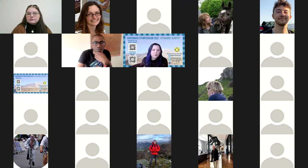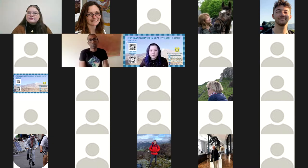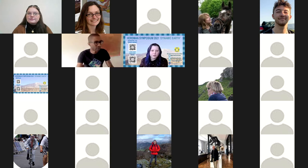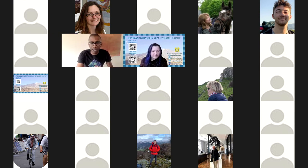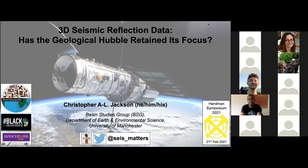For the first talk, we're delighted to introduce our first speaker of the day, Professor Christopher Jackson from the University of Manchester, with his talk '3D Seismic Reflection Data: Has the Geological Hubble Retained Its Focus?' Hopefully everybody can hear me and see me — I'll share the screen now, and unless I hear otherwise, I will start.